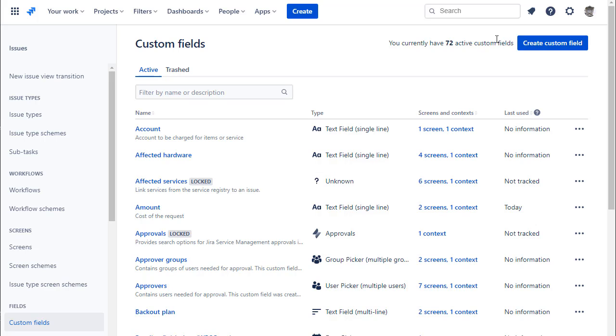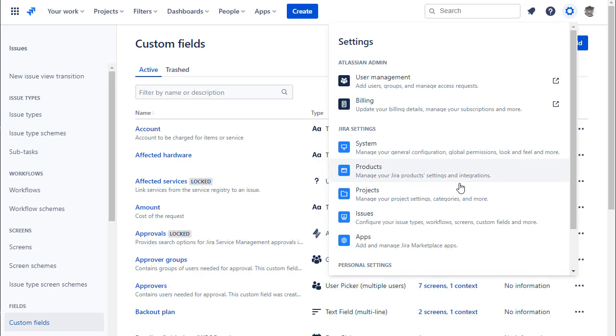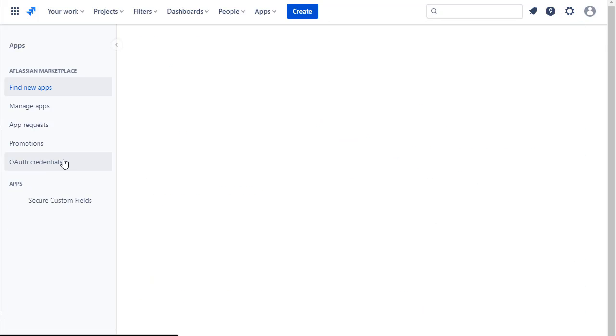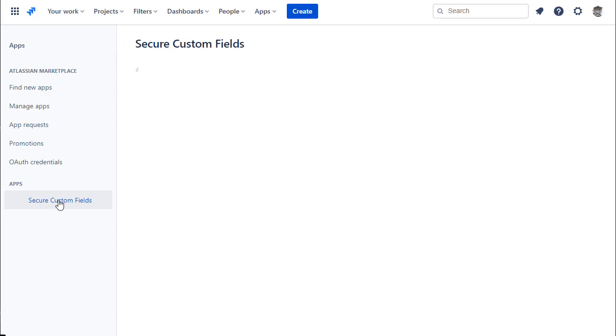Once you have created a field, the next step is to set the permissions for the field to determine who can view and edit.